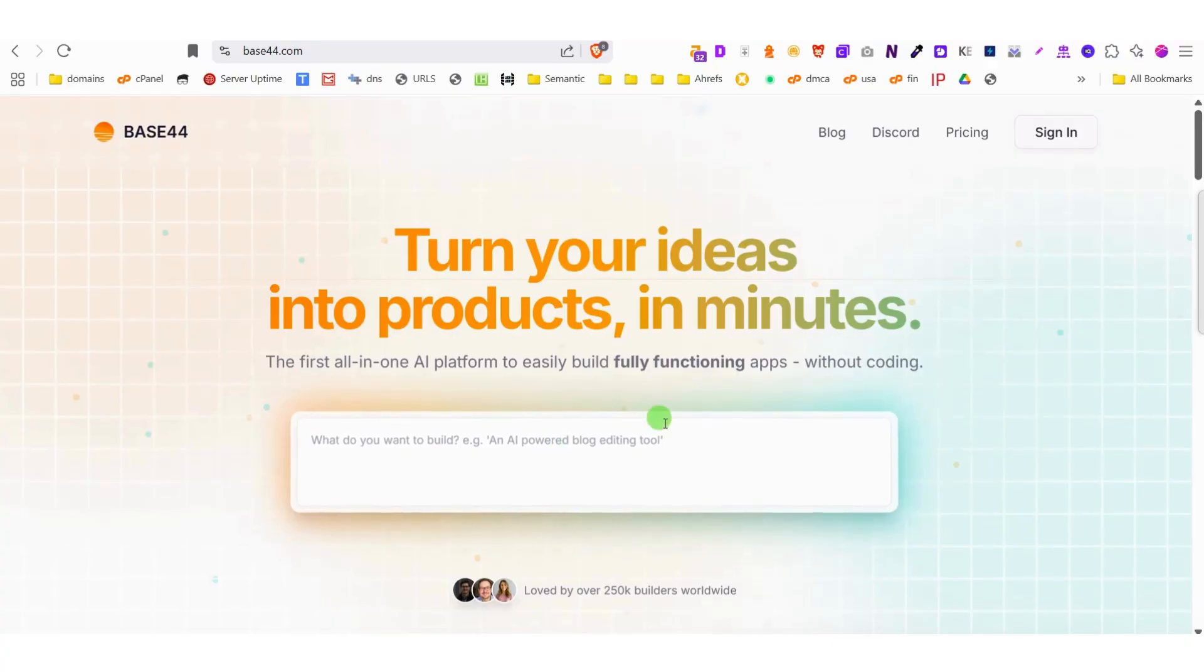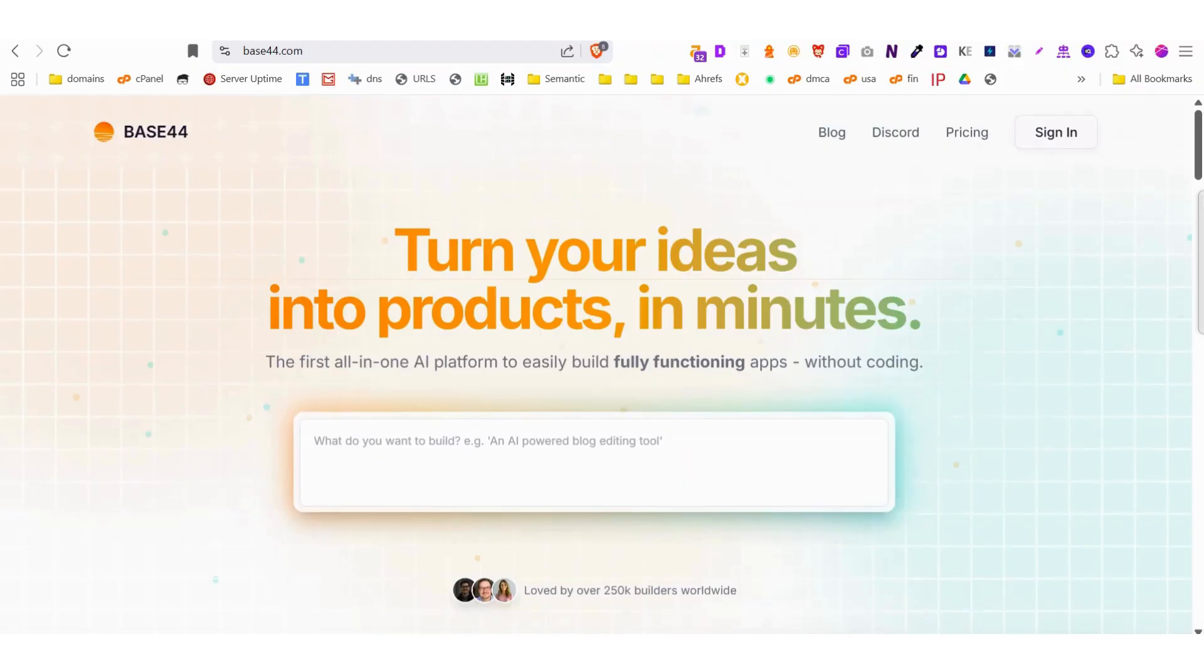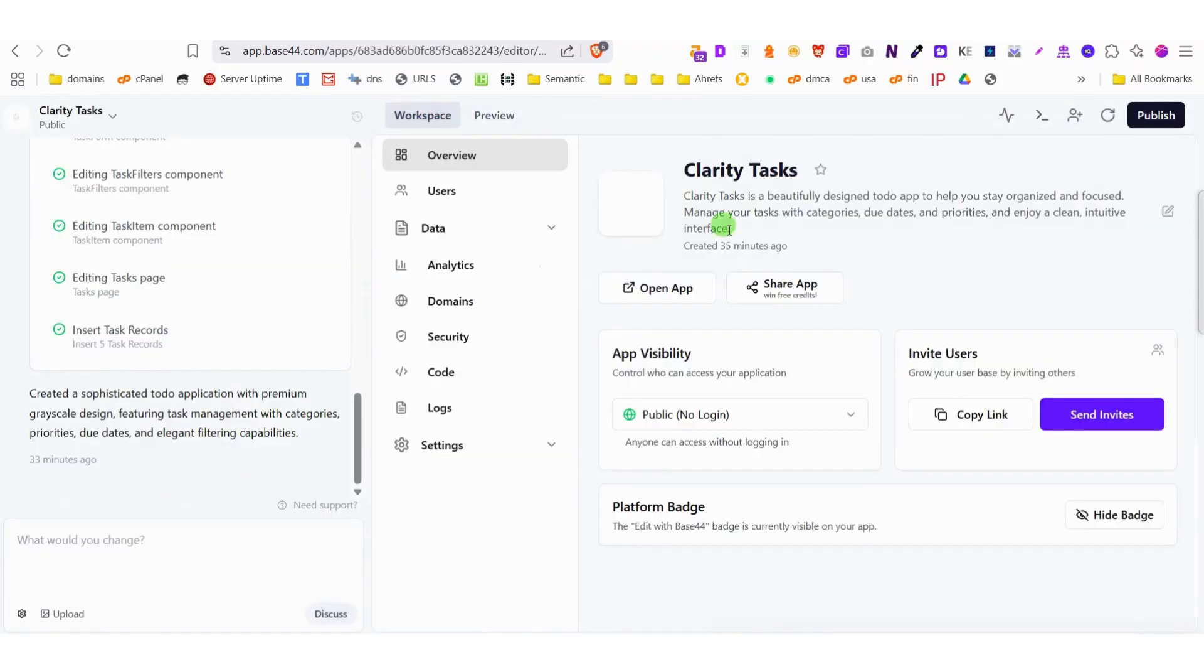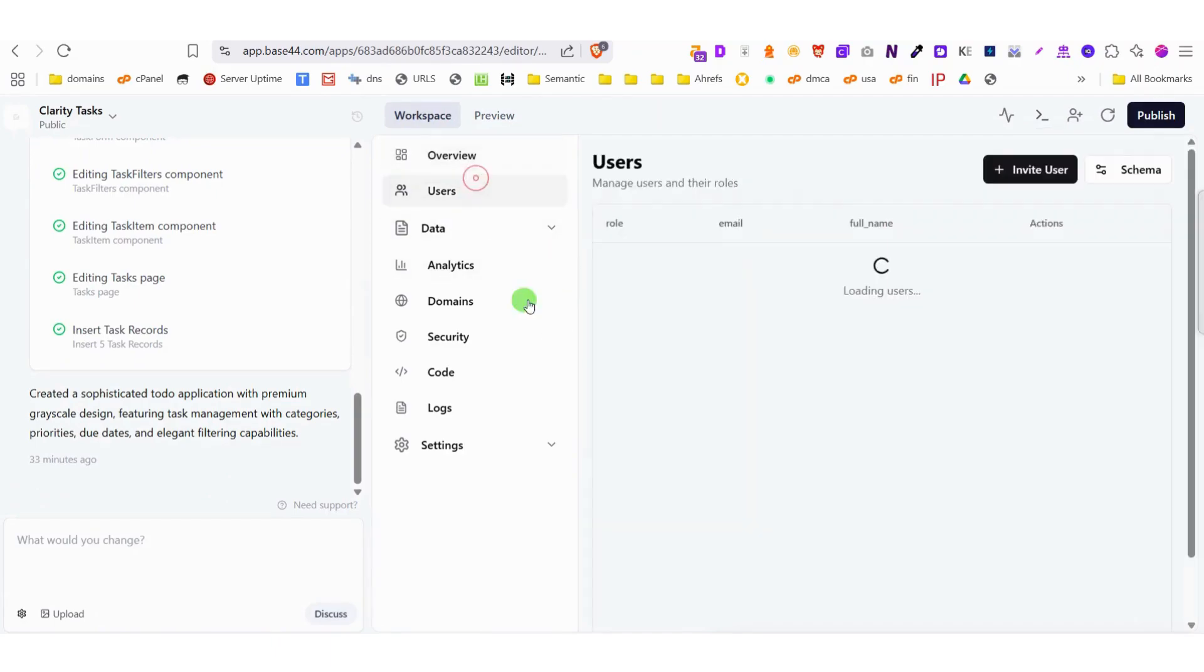Your complete, fully functional website is ready in moments. The magic here is that you don't need to worry about manually setting up any backend systems. Base44 comes with an official, fully integrated backend that handles everything automatically.